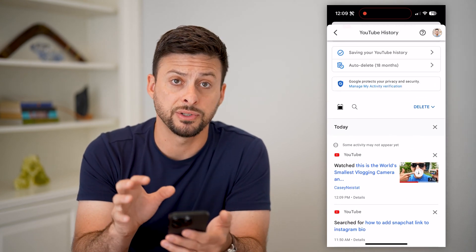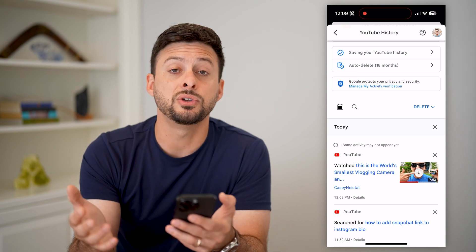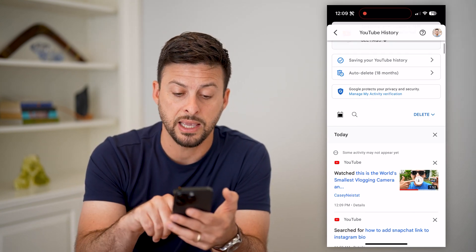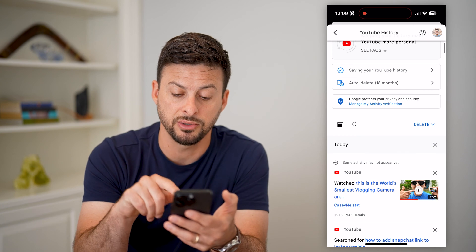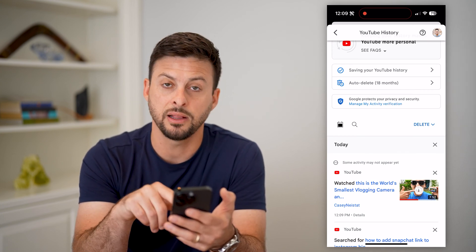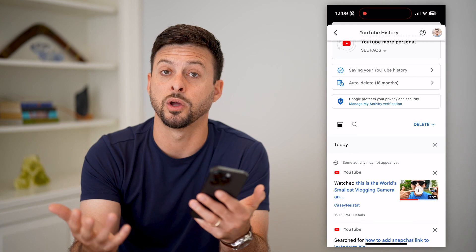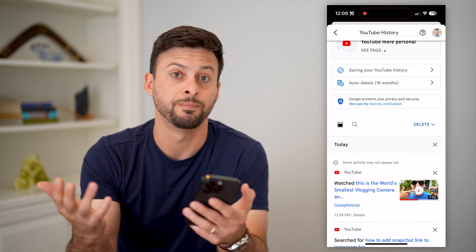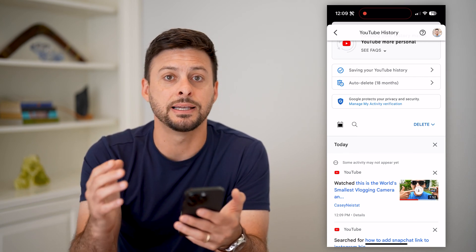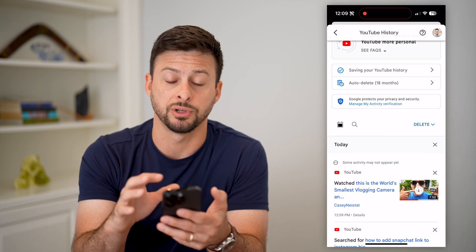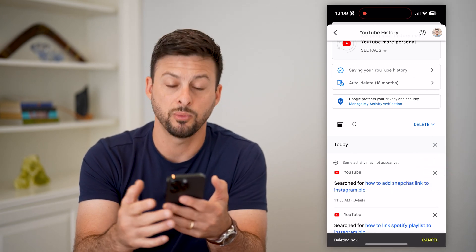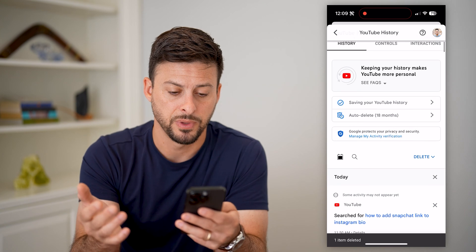This shows you every single video in your history. It gives you the flexibility to just click on a video if you want to go back into it — say you wanted to add it to a playlist, save it for later, or rewatch it. You can also easily delete a video from your watch history by tapping the little X, and it will remove it.